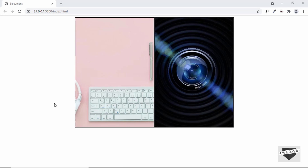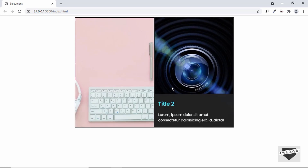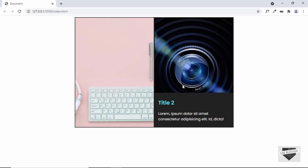Here you can see we have these two images, and when we hover over any of these images, we have the description of the image with a title and some text. When we hover over the other image, we have the description and the title for that image as well.